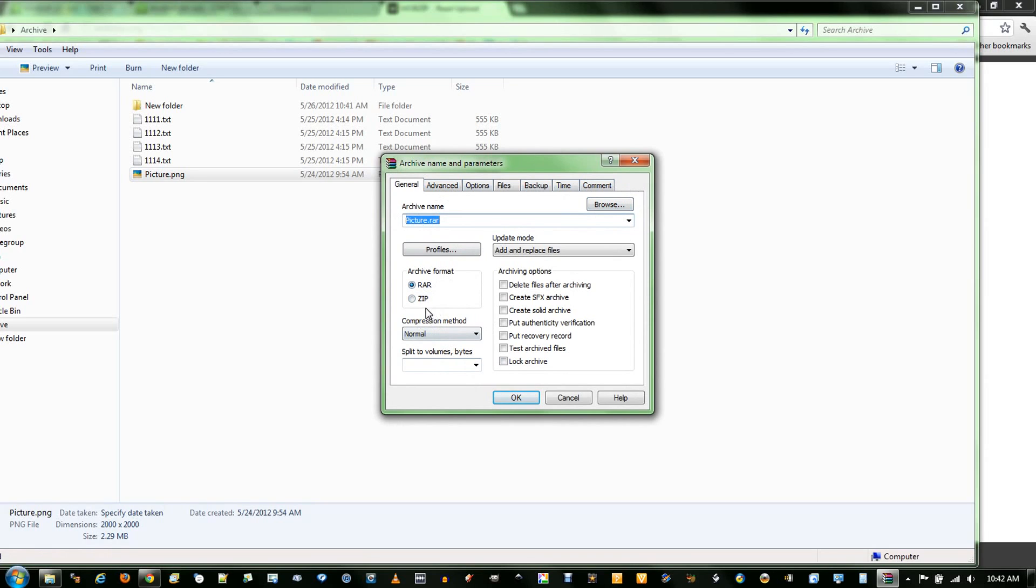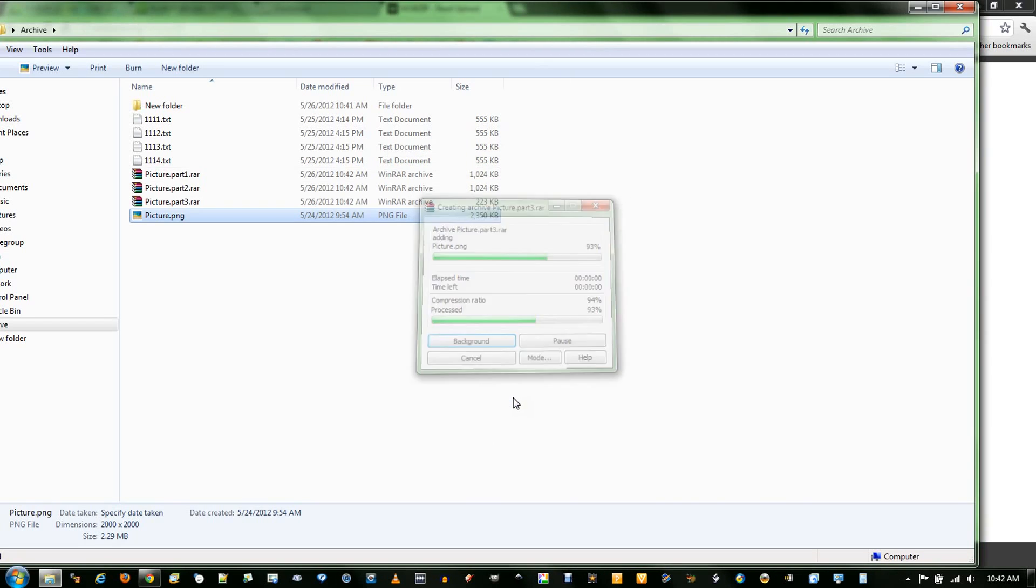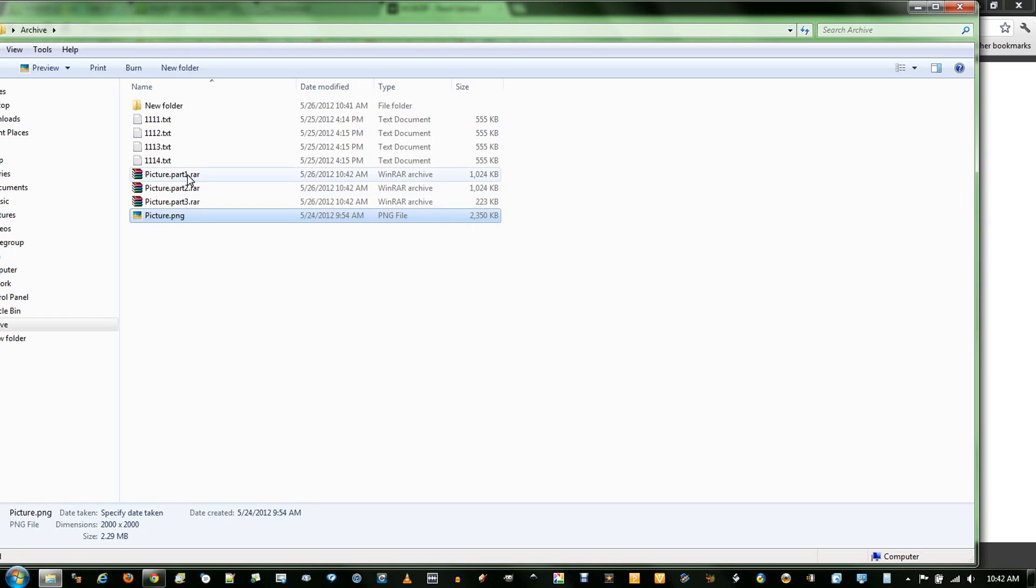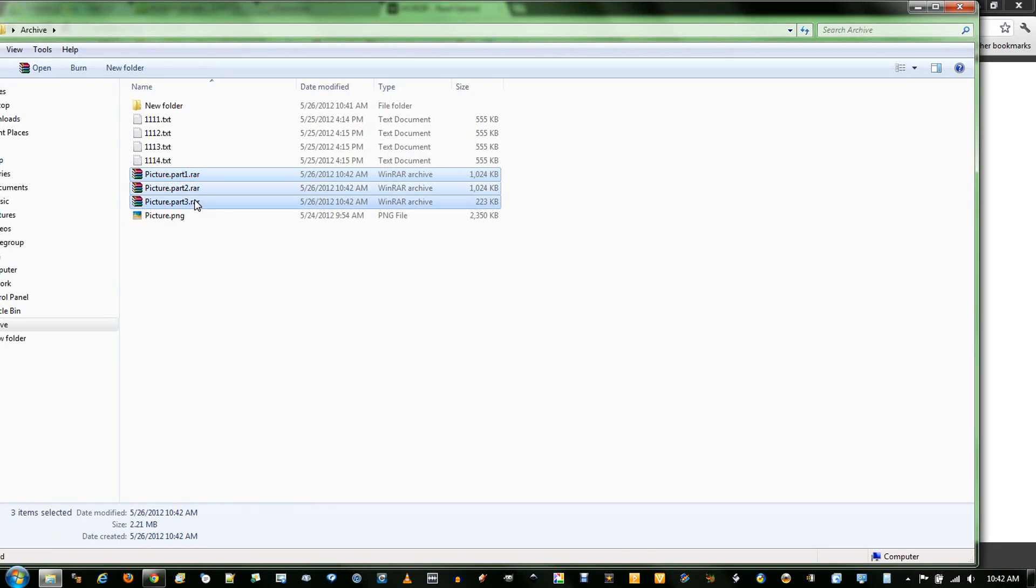The format is either RAR or ZIP. It doesn't really matter. Since I want this into 1 megabyte, I'll just type 1 MB. You can use KB for kilobyte, GB for gigabyte, and just press OK. It will split this into three parts, and I'll just move them into a new folder.